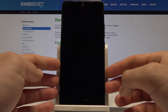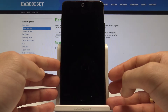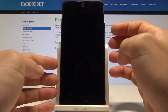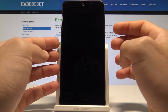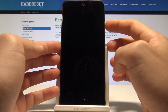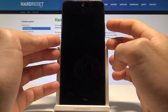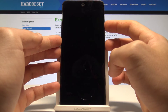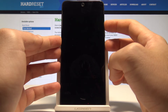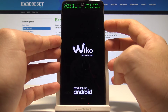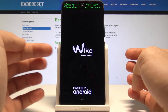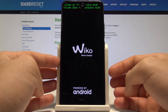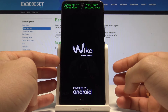Wait until your device is completely switched off, then use the following combination of keys: power key and volume up. Hold down both of those keys together and release all keys as soon as the following screen pops up.